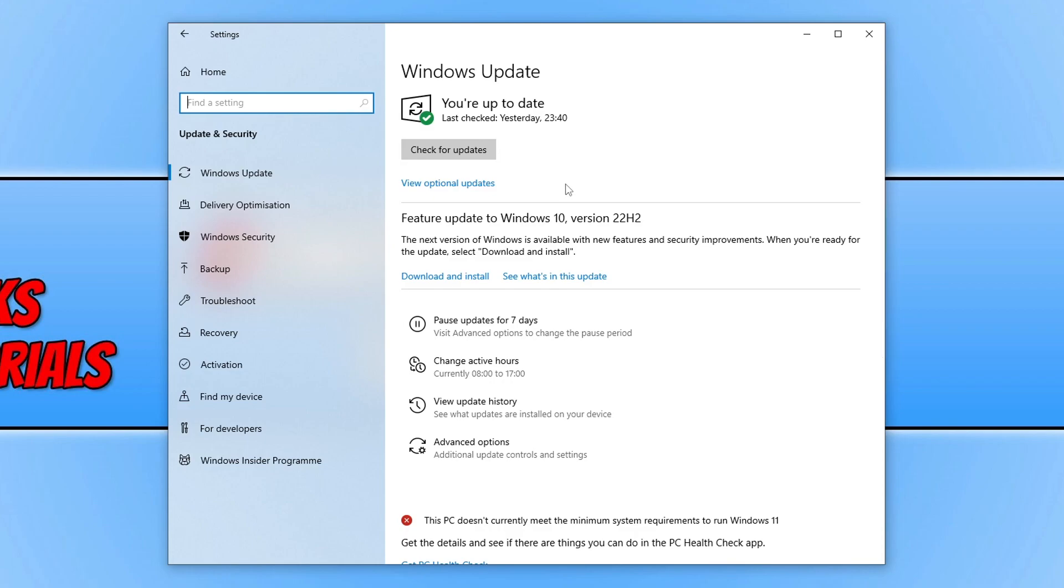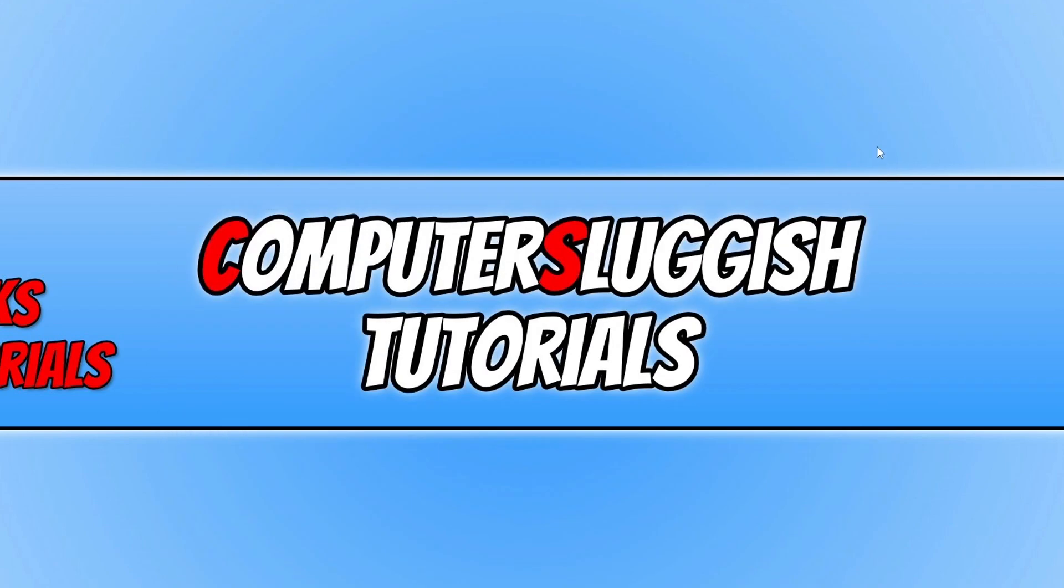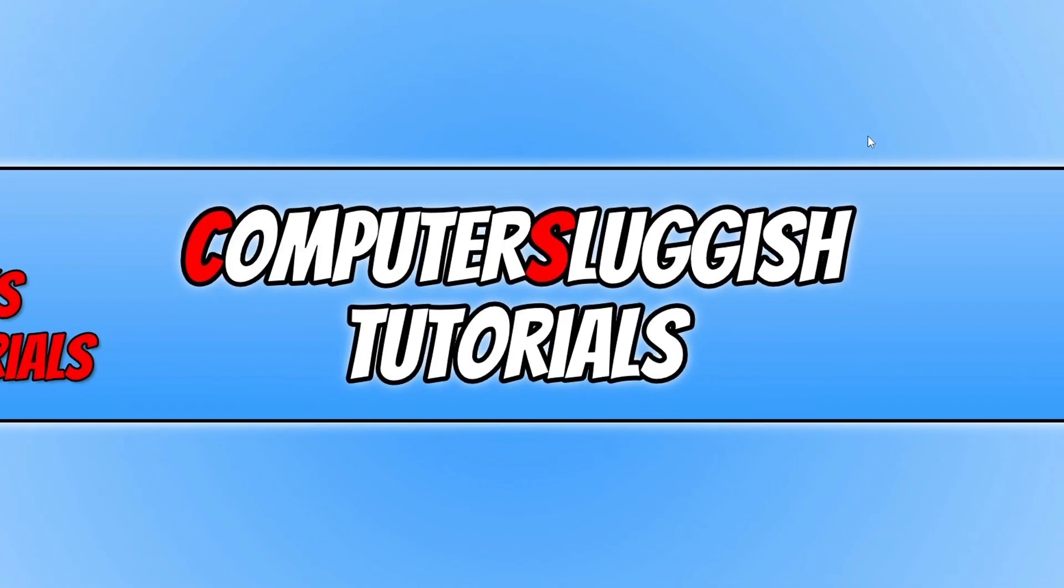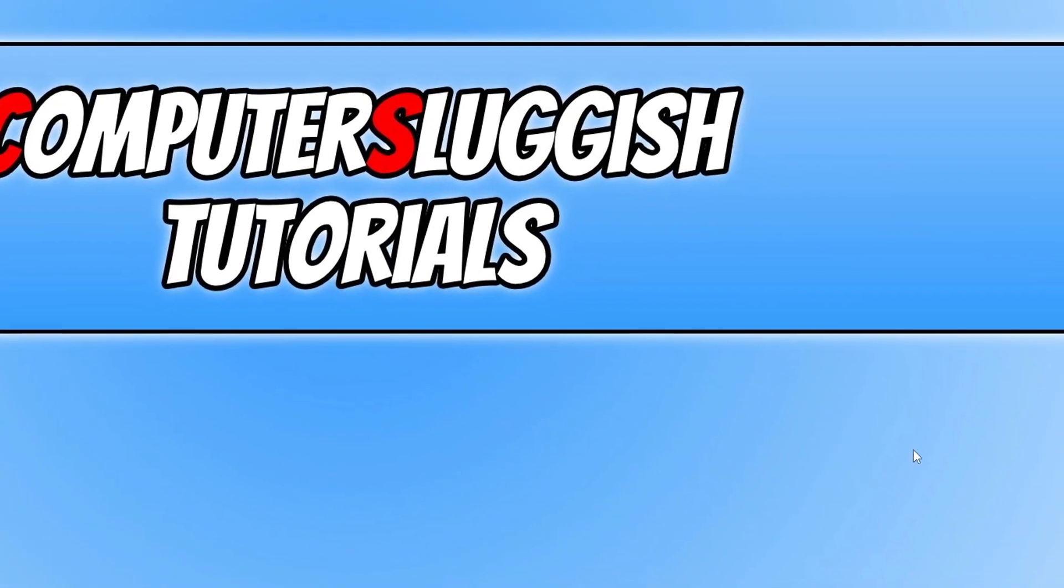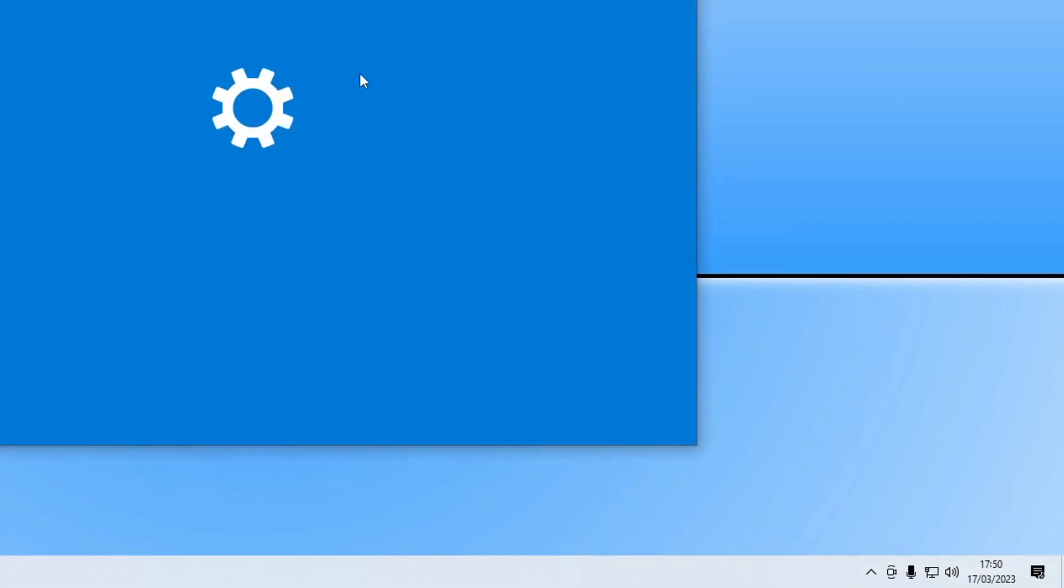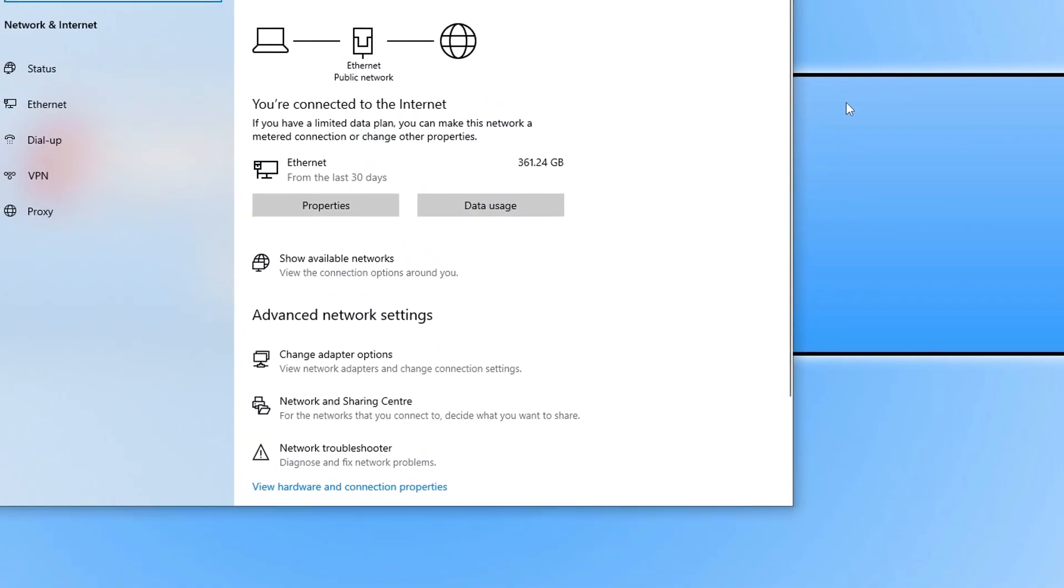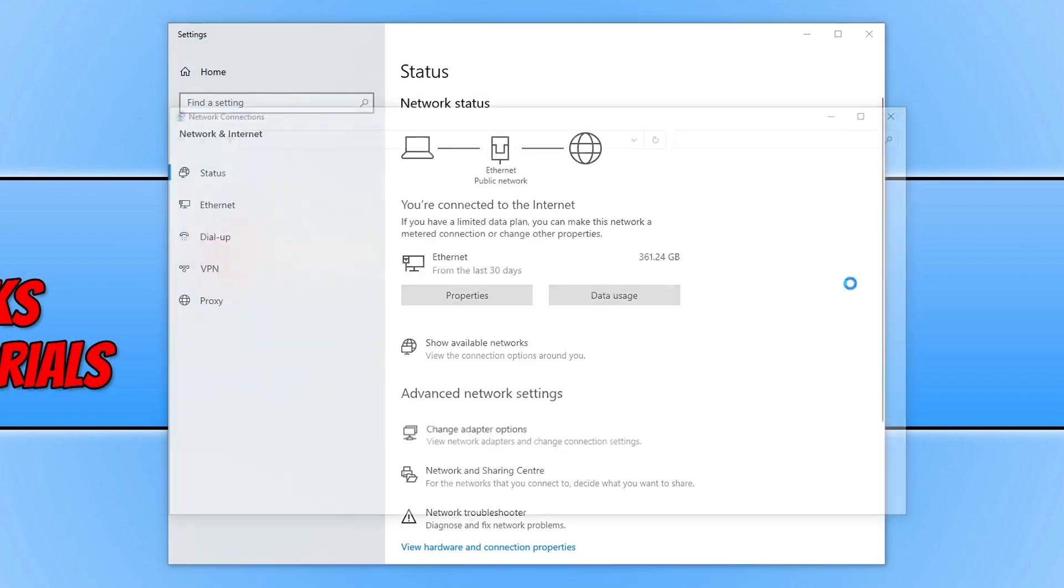Once you've updated Windows, go down to the bottom right-hand corner of the screen to the system tray, right-click on your network adapter, click on open network and internet settings, and then click on change adapter options.